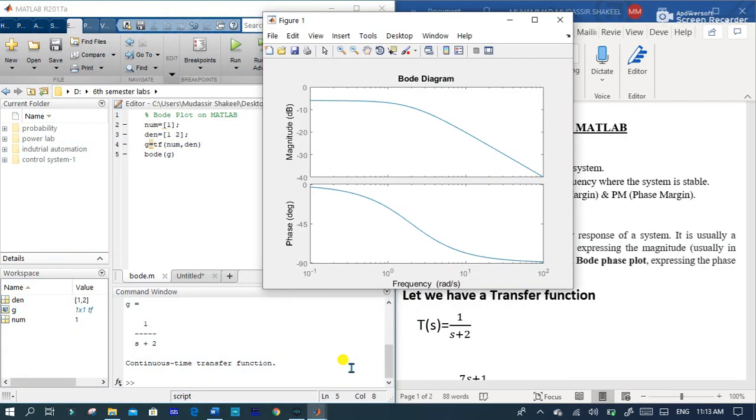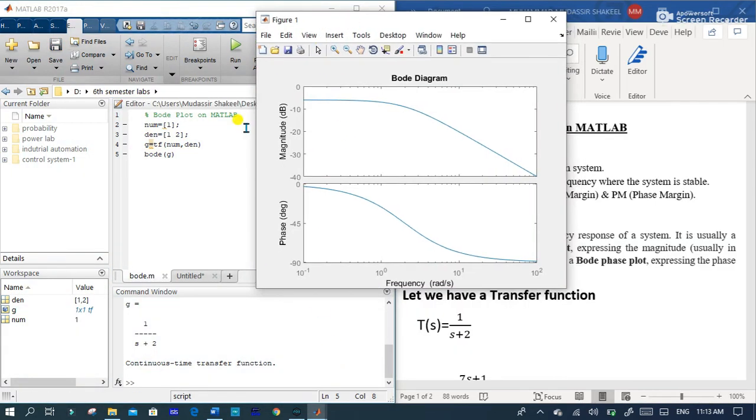You can see that here is the Bode diagram for this system which has a magnitude and frequency, phase and frequency graph.